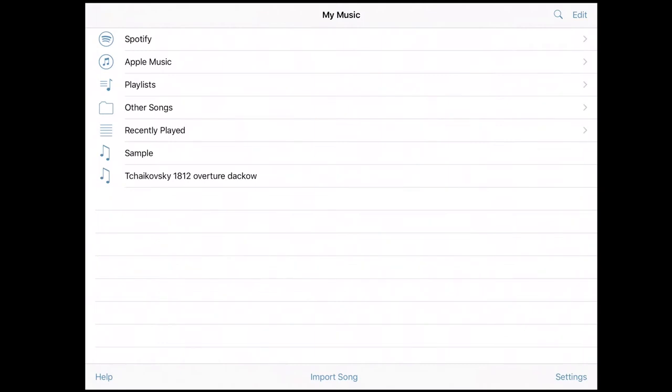So in this video we're going to talk about the three main ways that I use to get music onto the app and here we go.